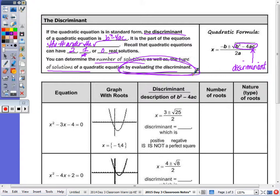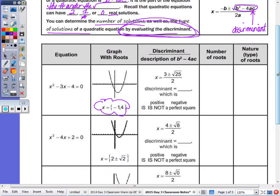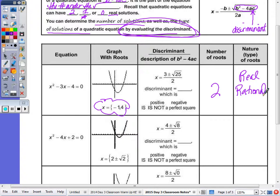In the first row, we have the equation x squared minus 3x minus 4. Remember, if the roots come out to be whole numbers, that means you can solve by factoring. If I look at those solutions, there are two, and they are real, rational, and unequal.